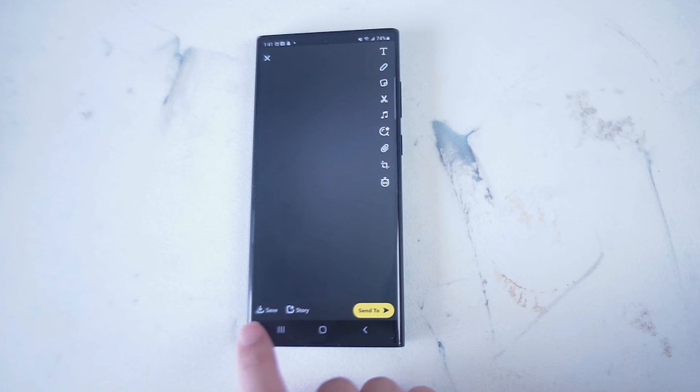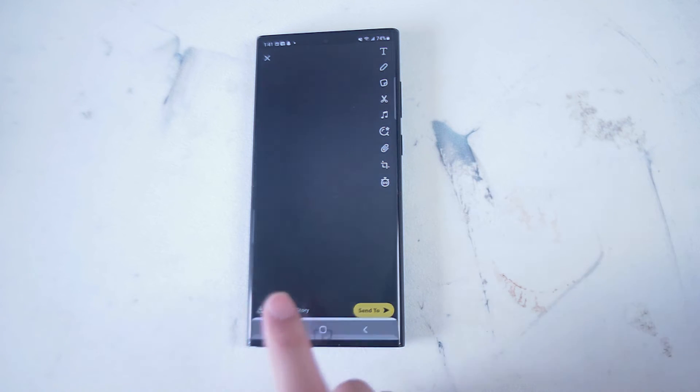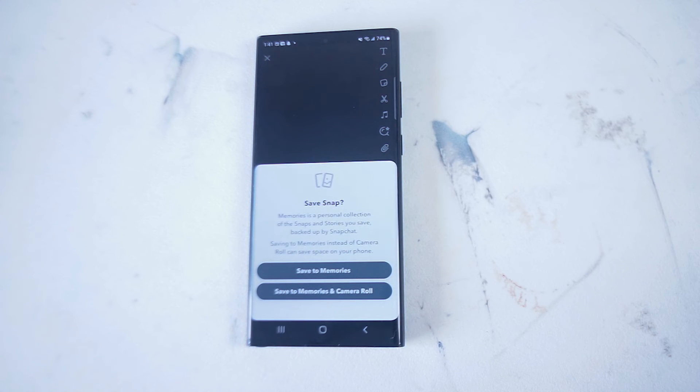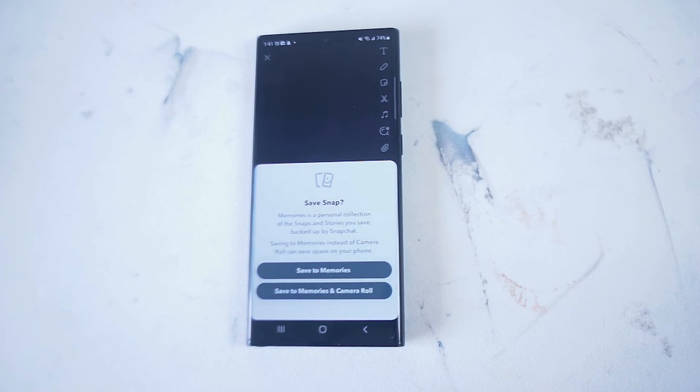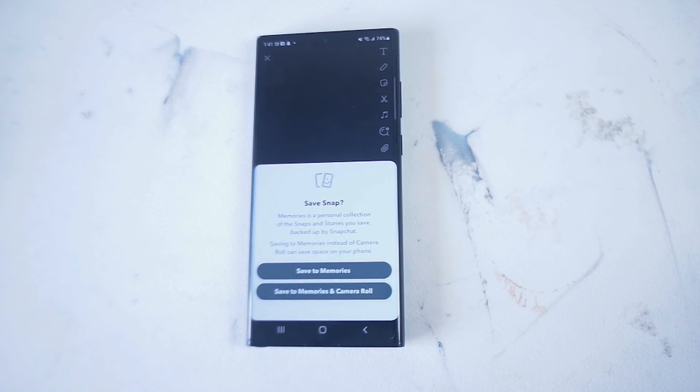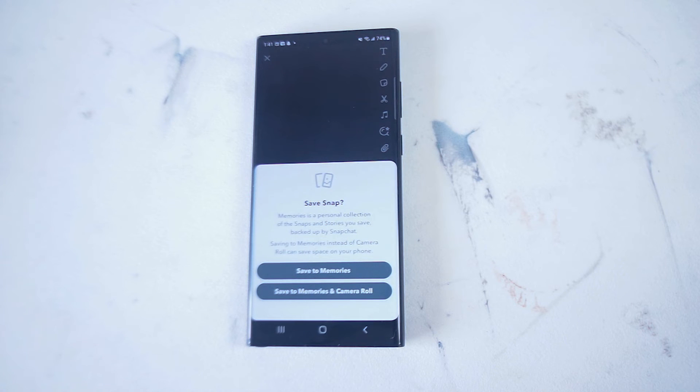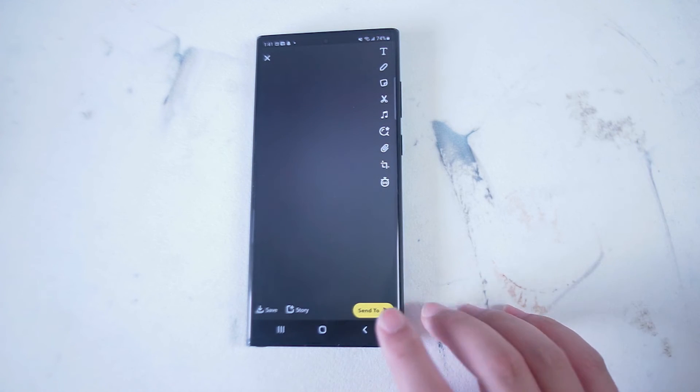At the bottom left of the screen you have the option to save this. You can either save it to your memories, which is a database that's backed up by Snapchat with your saved memories, or you can save it to your phone's camera roll as well.